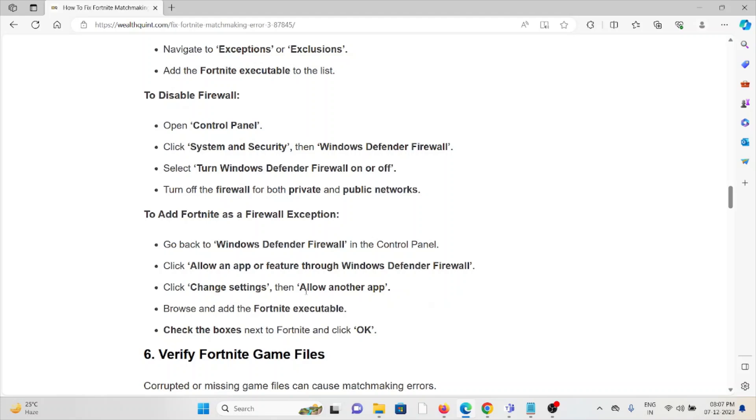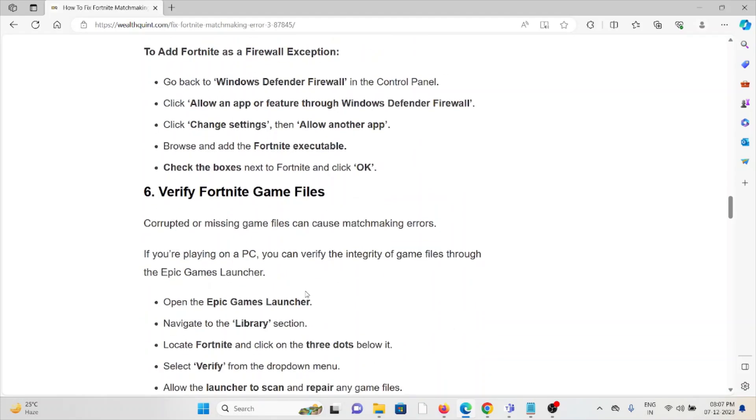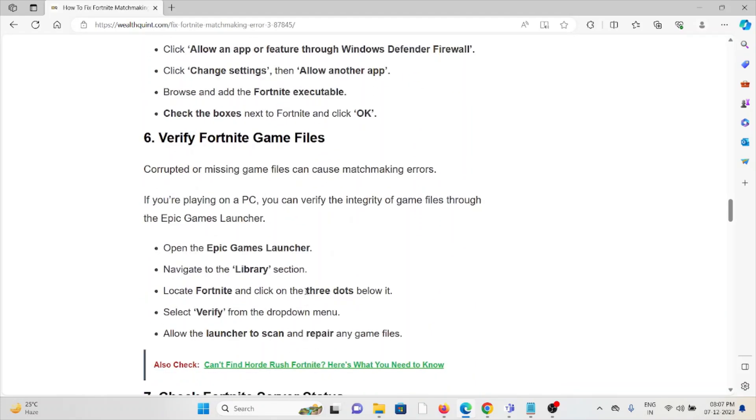Sixth method is verify the Fortnite game files. Corrupted or missing game files can cause matchmaking errors. If you're playing on PC, you can verify the integrity of the game files through the Epic Games Launcher.